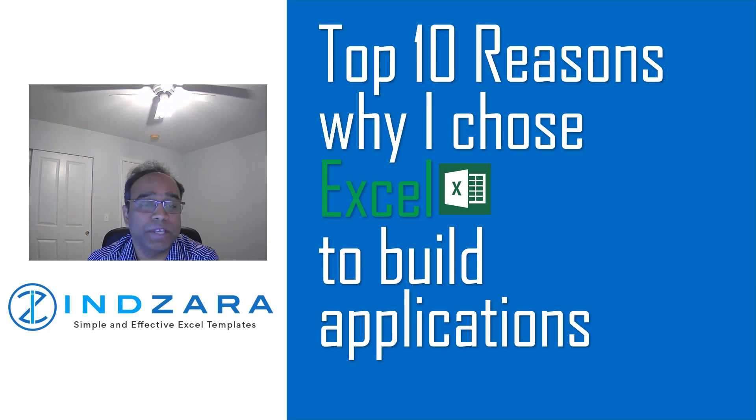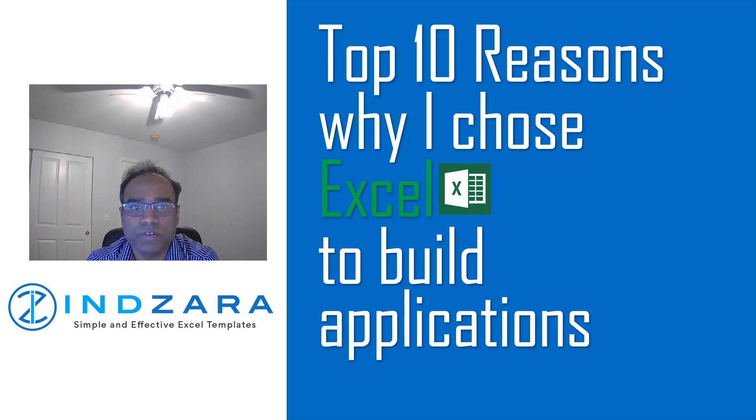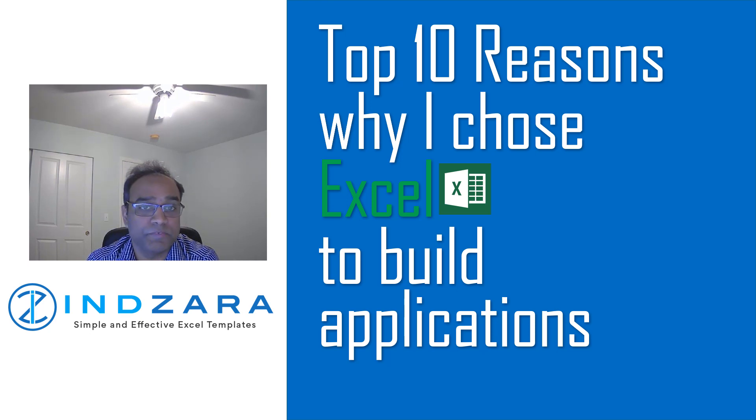Thanks to everyone for taking the time to listen to me. My goal is to provide you with information that will hopefully motivate you to consider Excel to develop simple and effective applications.